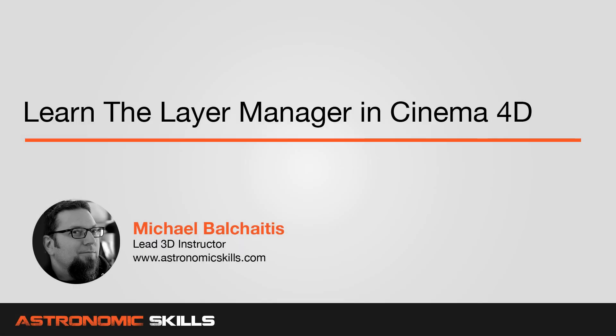Hi guys, this is Mike. In this Cinema 4D tutorial, I'm going to show you how to use the Layers Manager.